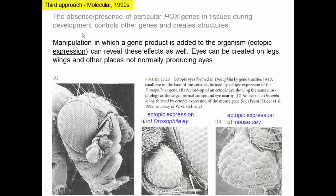We can do experiments where we manipulate which gene product is added to an organism — this is called ectopic expression, where we manually add our own genes. These experiments reveal dramatic effects: we can create eyes on legs and in other places not normally producing eyes. We can create extra eyes by adding the gene that is a trans factor telling cells to develop into eyes — even on legs.